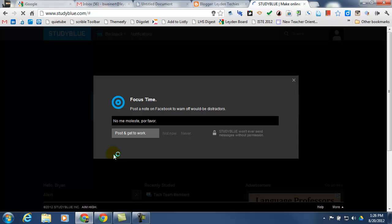Now, StudyBlue has a lot of integrations with Facebook, so every time that you launch StudyBlue, you'll be asked whether or not you want to post a Facebook message telling people that you're busy. You could type something in here and post it, or you could say never show me this again.